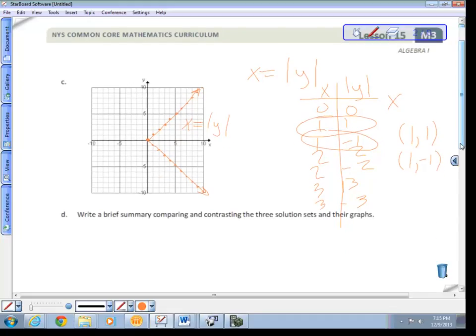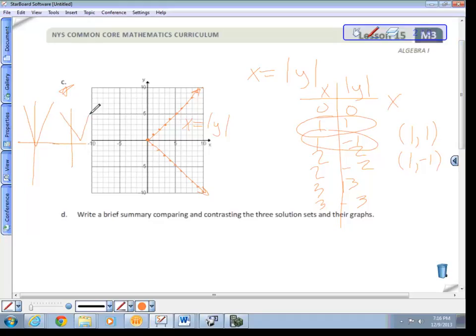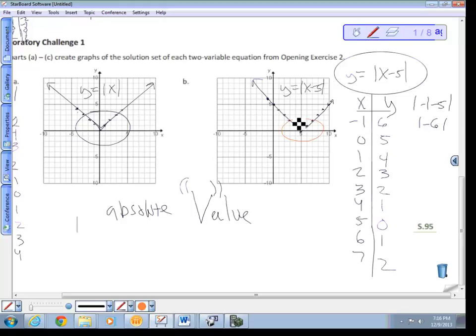Comparing and contrasting the three solution sets: all graphs are examples of absolute values. The last one (letter c) was rotated 90 degrees and is not a function. The first two were functions — one was a regular V through the origin, the other was shifted to the right. The vertex of graph b shifted right five units, which was the main difference.